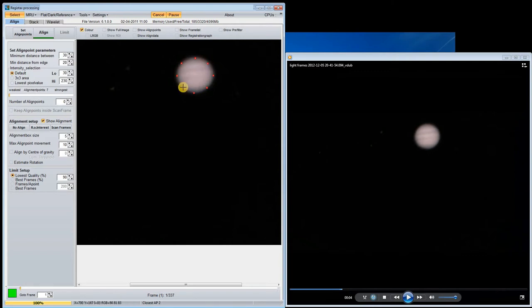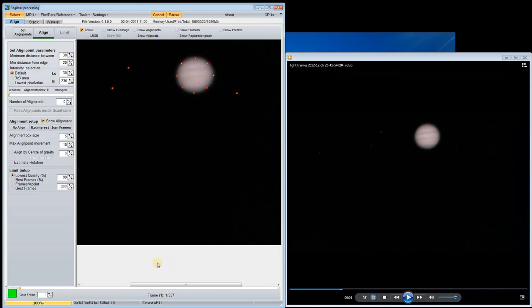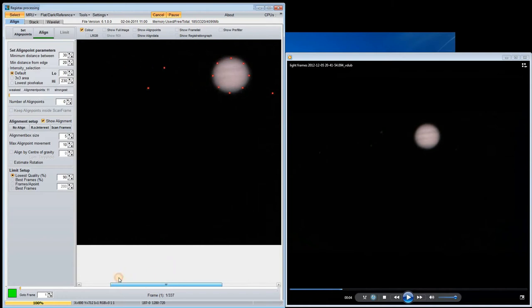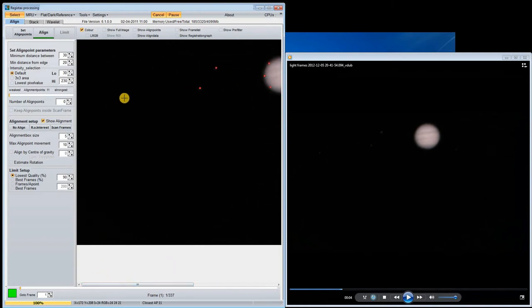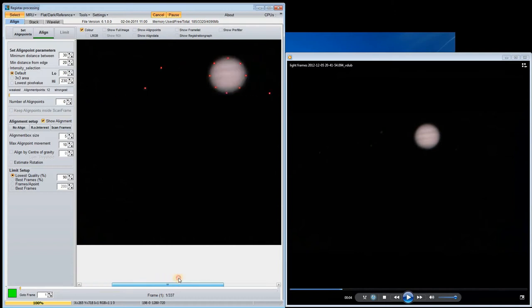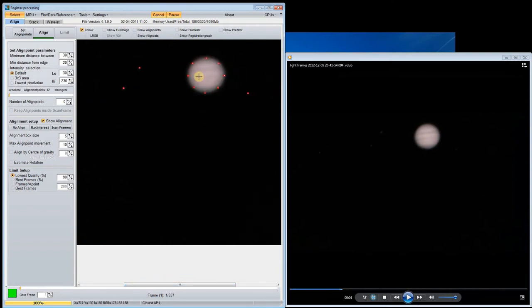I pick points all around the shape. There are also some moons just visible so I put points on them.